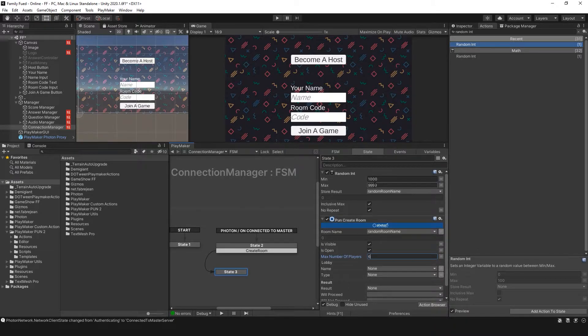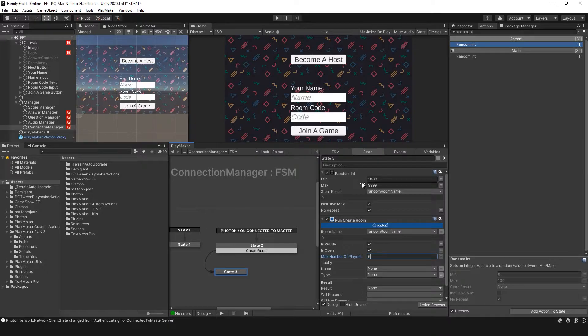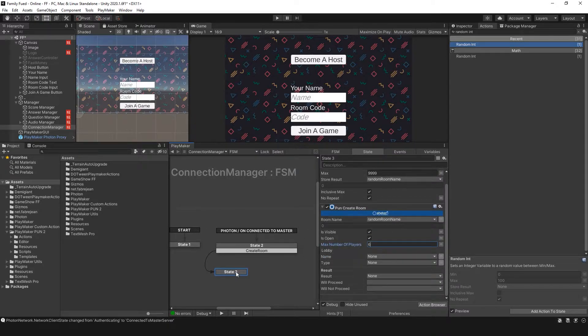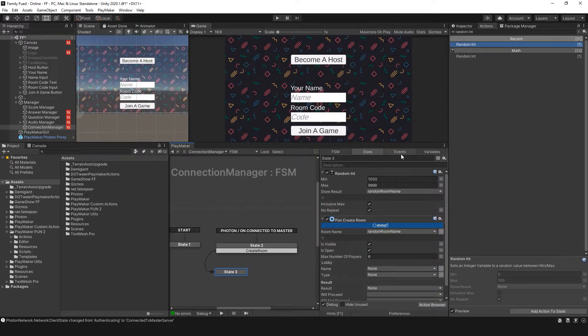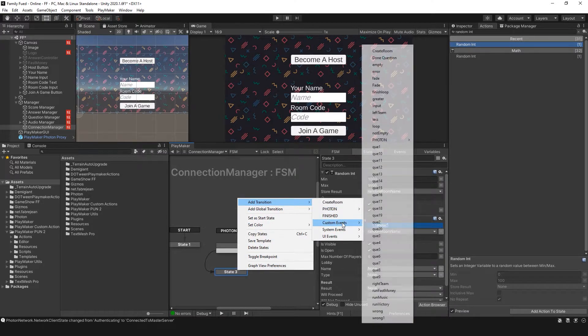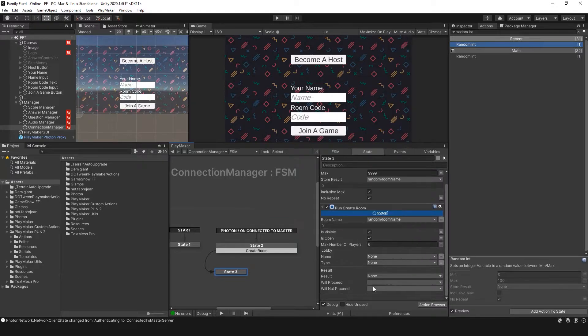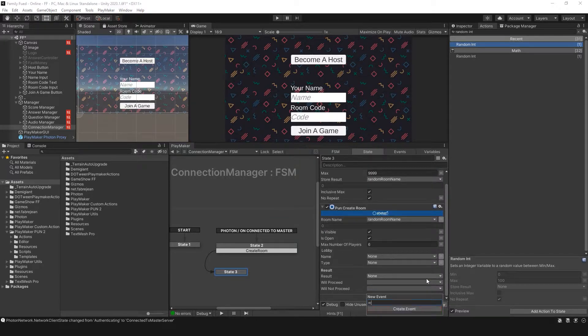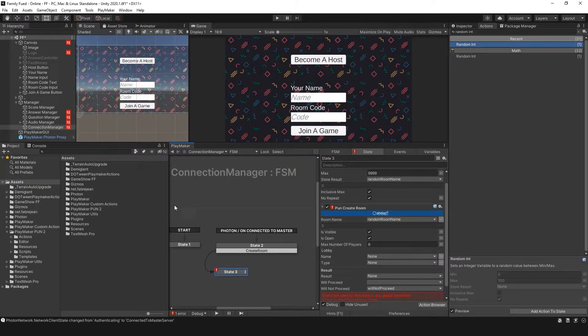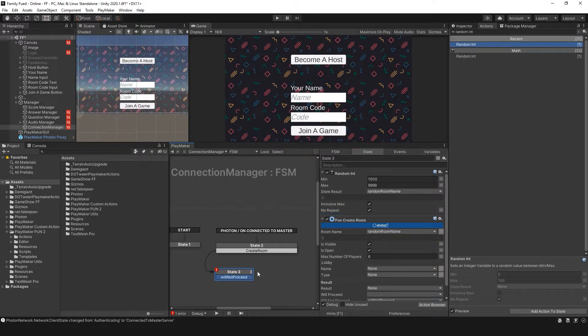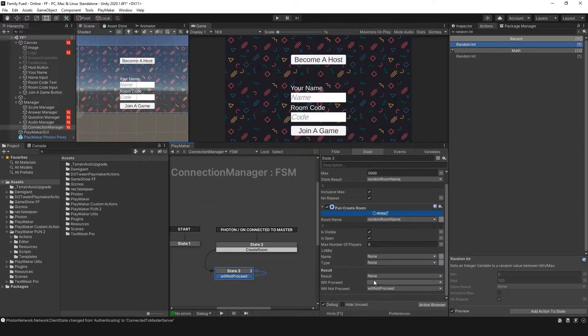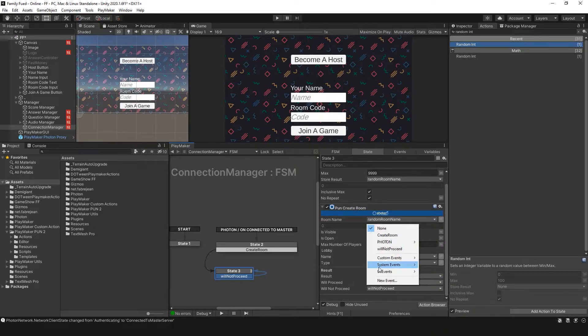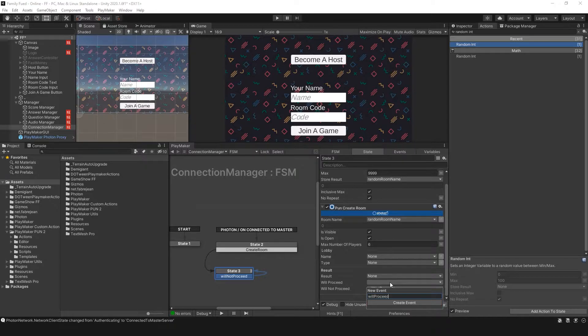What happens if I hit become a host, it does this random int and the PunCreate Room finds that there's another room that has that random int. We want it to start over. So let's create an event. WillNotProceed. So it goes back onto itself. And if it was able to create the room, let's set a new event. WillProceed.